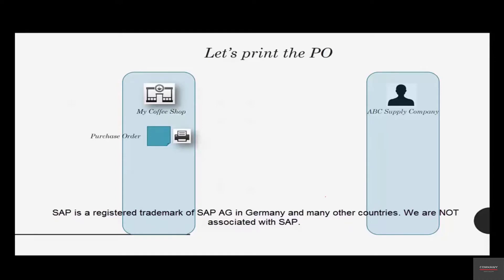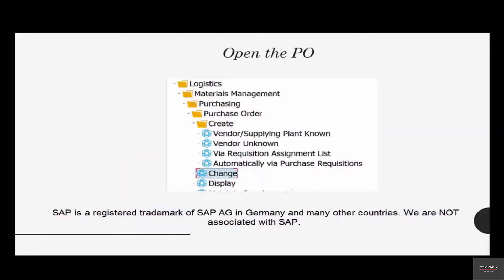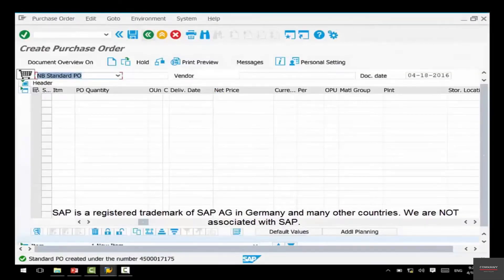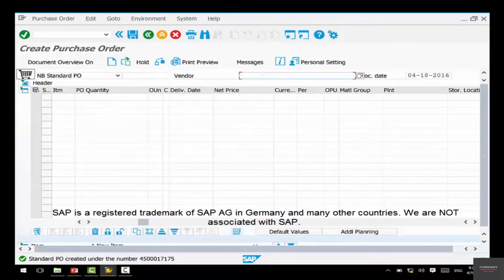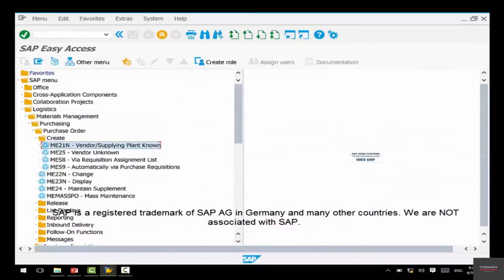The easiest and most conventional way is to do a print of the PO. To do that, you first need to open the PO to see a preview. Go back to the purchase order screen — you can create more purchase orders by entering a vendor and different materials, but we're done creating purchase orders for now. So go back and double-click on 'Change'.